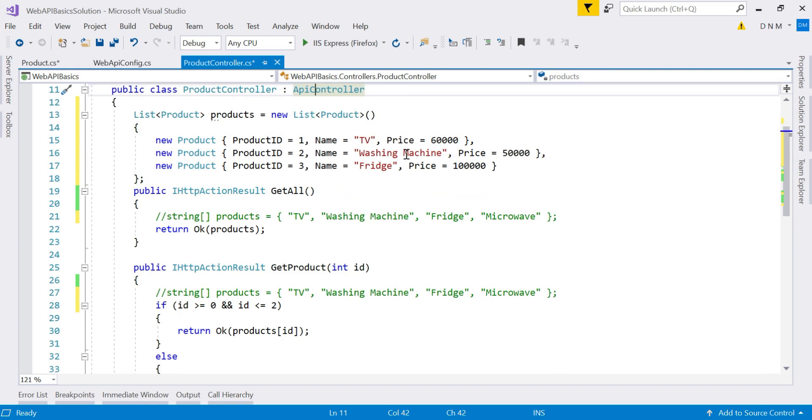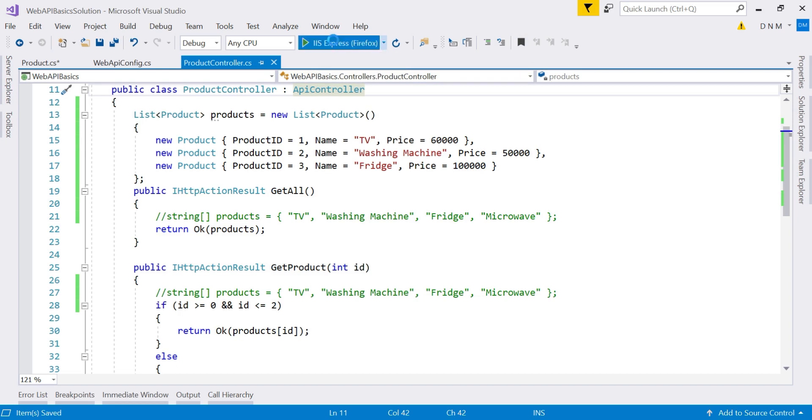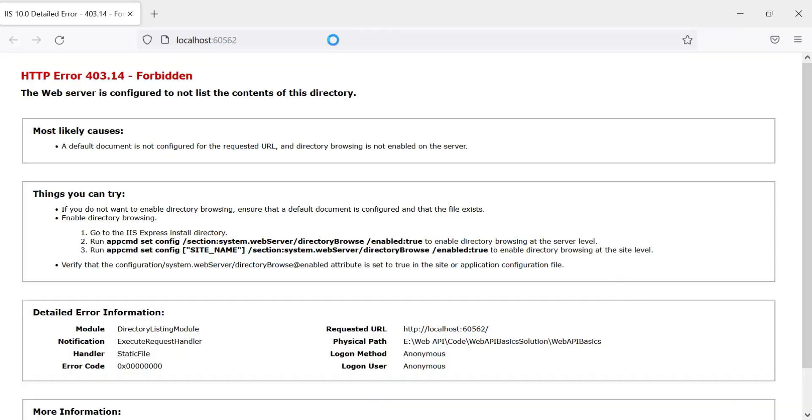Okay. So let us switch to postman. But before that, I have to run my application. Then only we can test it. Now my application is in a running state. Now we will switch to postman and we will test both the methods.